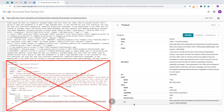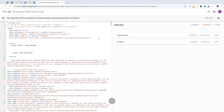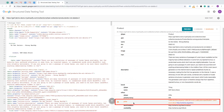There should be only one markup implementation of the schema — more than one implementation may confuse Google crawlers. We strongly recommend inline HTML coding of schema markup and discourage the use of JSON-LD markup. We have observed that condition markup added via JSON-LD is not read properly by Google crawlers in most cases.